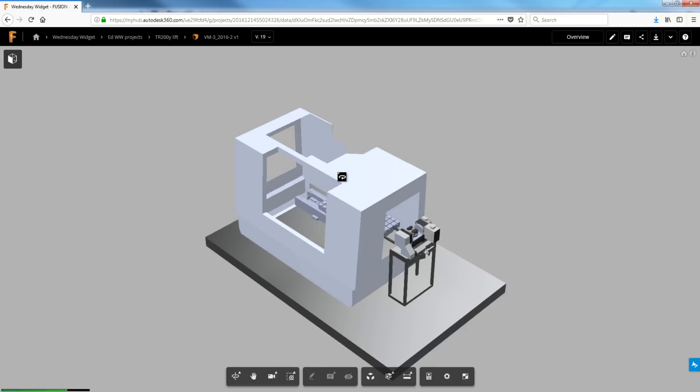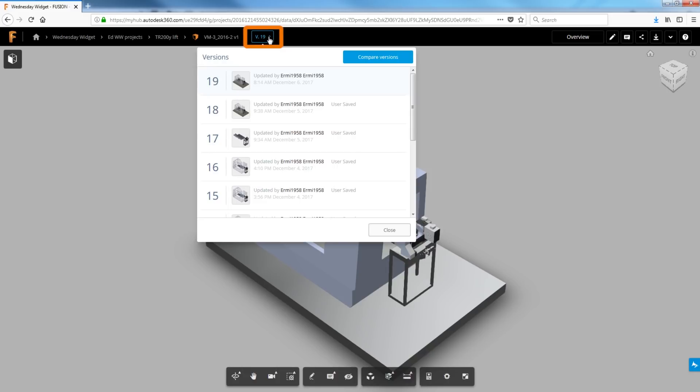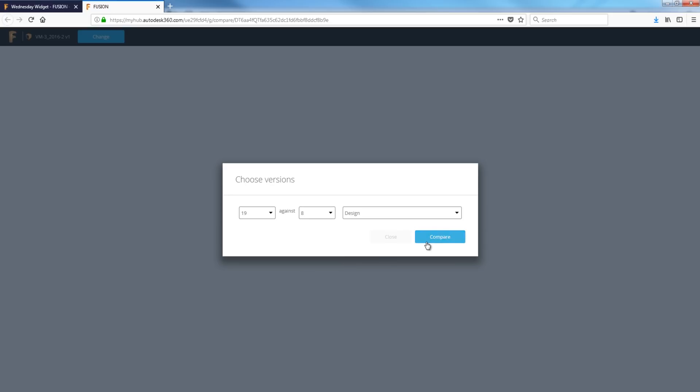We can compare the versions of this design file. I'm going to click the V19 dropdown. I'm going to choose compare versions. Let's compare 19 against version 8. Take a look.